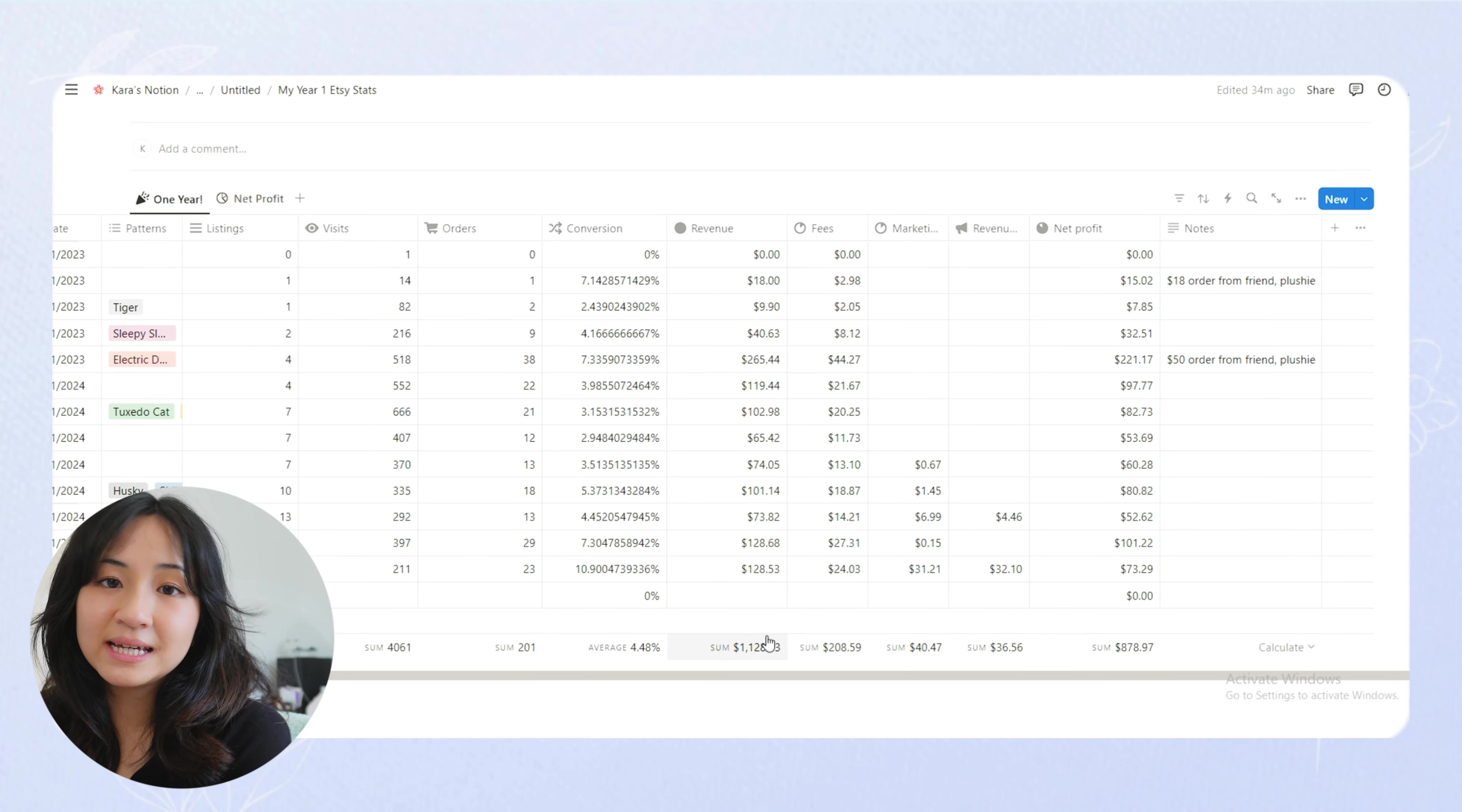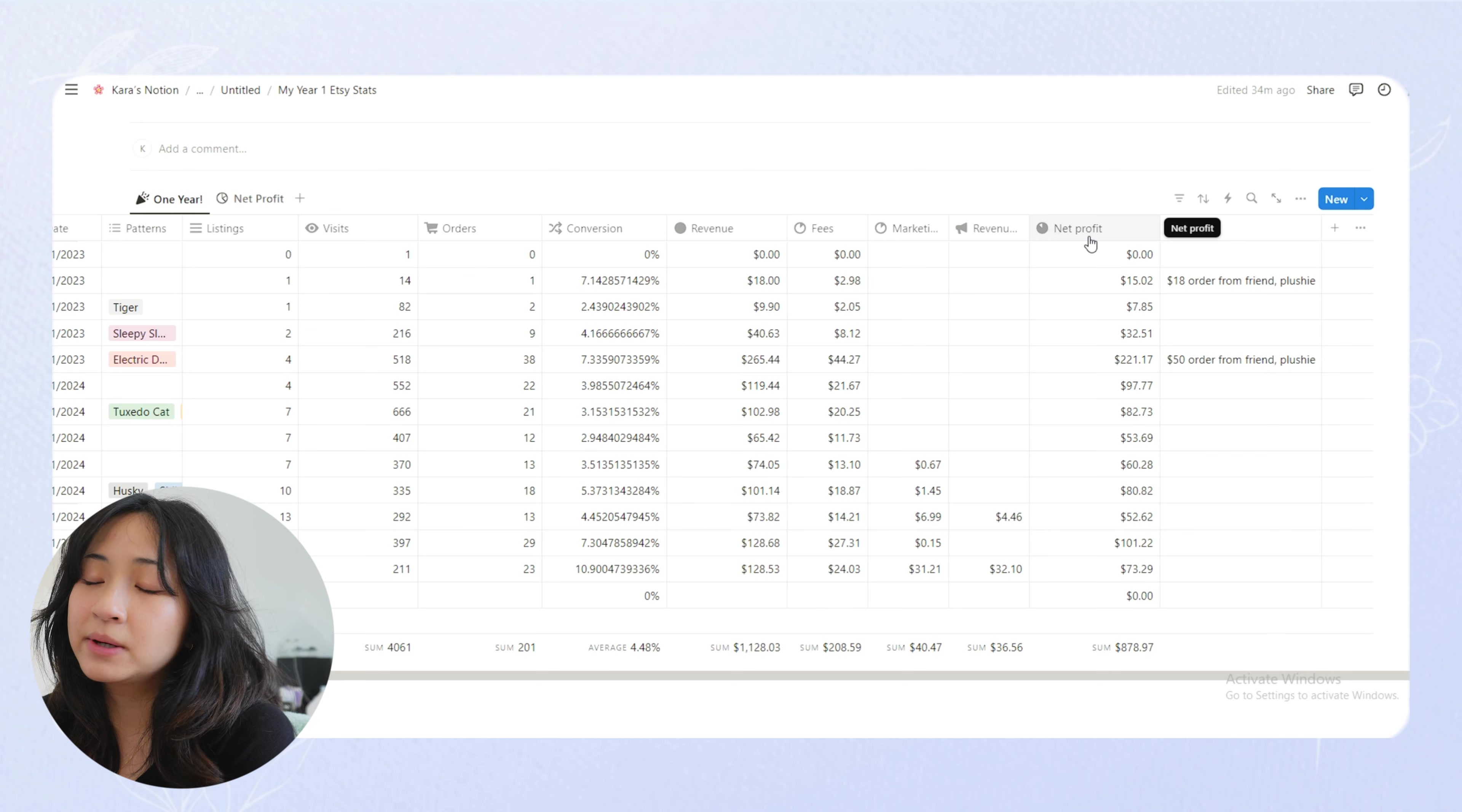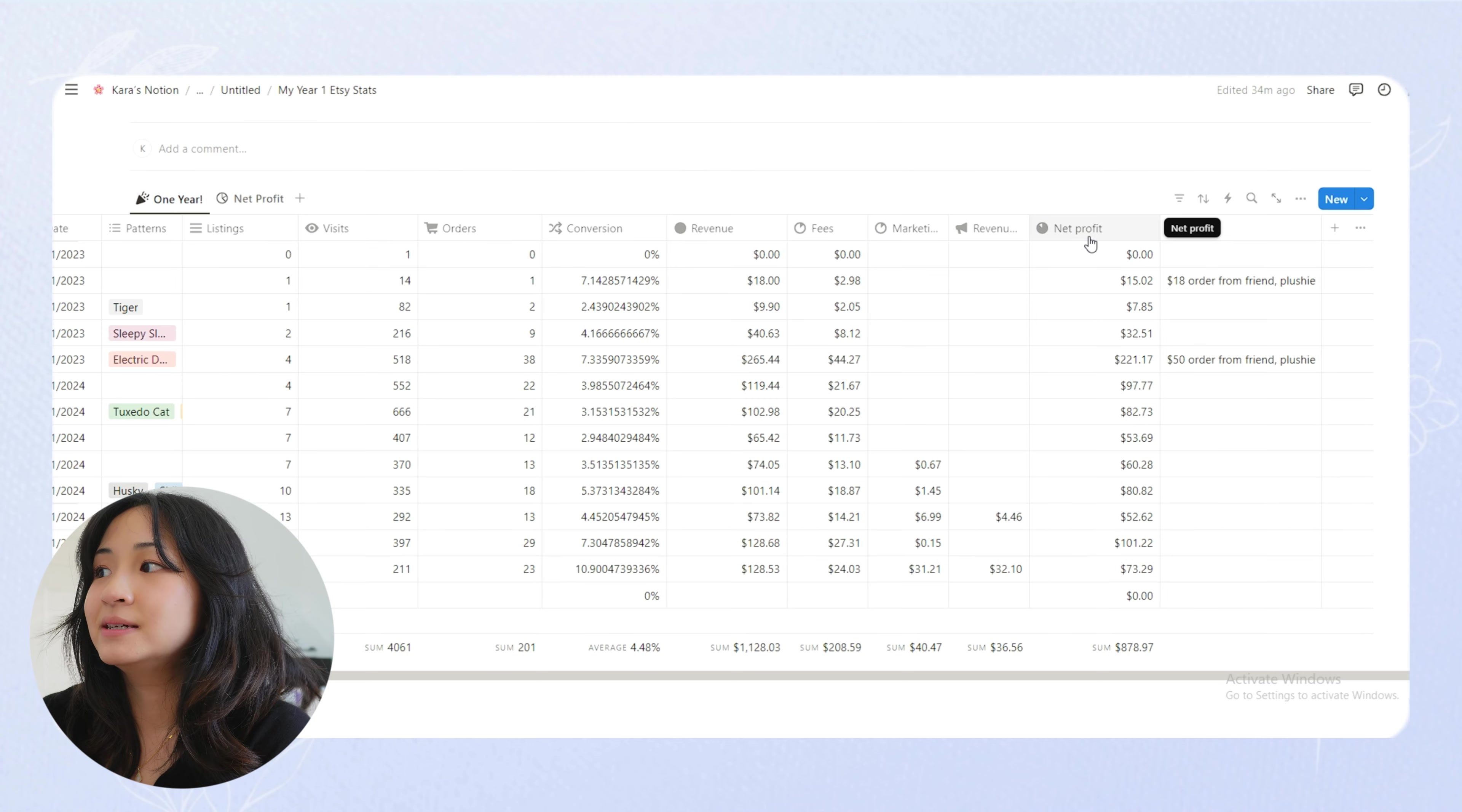So previously, I shared my total revenue and that's what Etsy showed me. But my actual net profit, so my revenue minus any fees or marketing, was actually $878.97. So quite a bit of fees have been paid to Etsy.